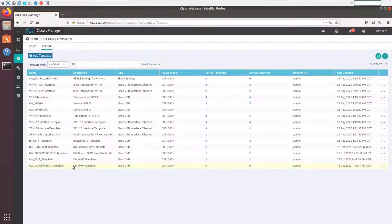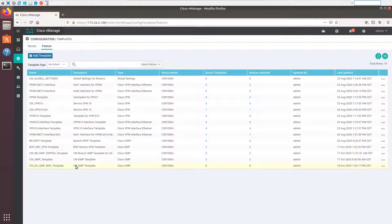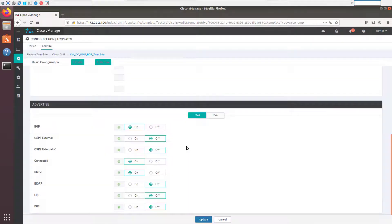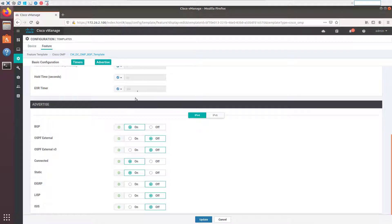And in this case, the only real change we're making to the OMP template is to turn on route redistribution for a protocol we don't normally use for redistribution into OMP. So by default, of course, we do OSPF internal connected and static routes from the SD-WAN router. We're going to turn on BGP as well so that BGP routes will be redistributed in OMP and be learned across the fabric. That's really the only change we're going to make in this particular feature template.